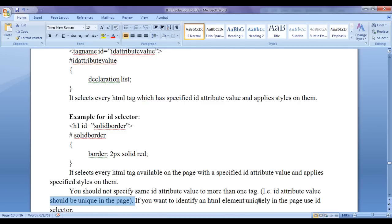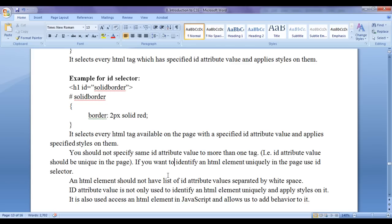If you want to identify an HTML element uniquely in the page, use ID selector. If you want to group more than one HTML element under a single class, then use class selector. Also remember that an HTML element should not have a list of id attribute values separated by white spaces — unlike class attribute, where an element can have multiple class values separated by white spaces, an HTML element cannot have multiple id attribute values.